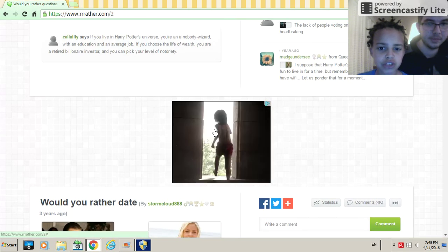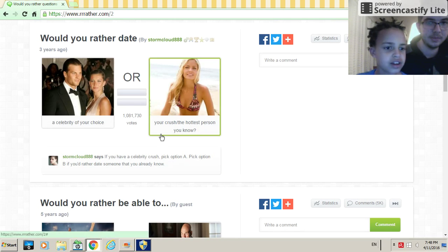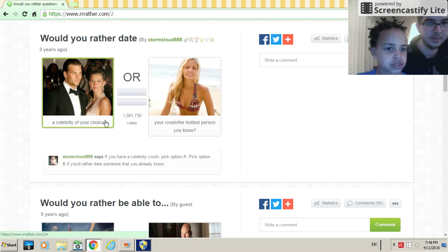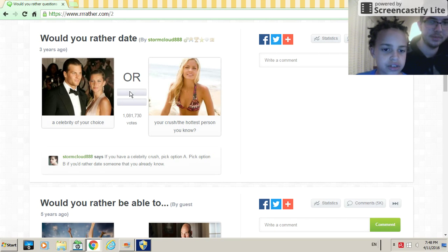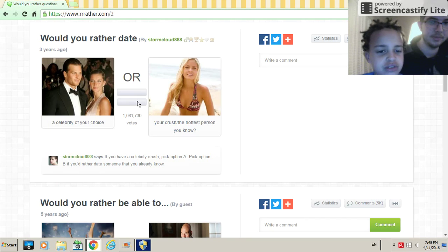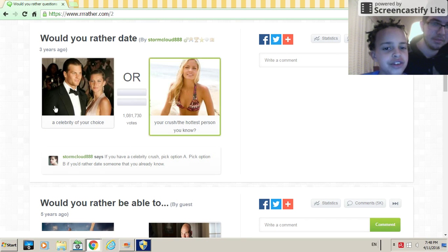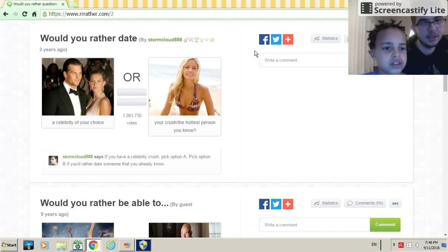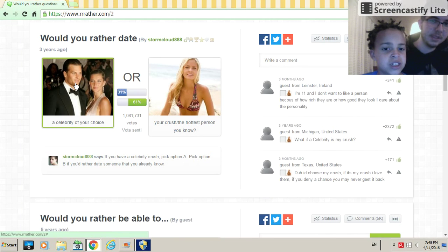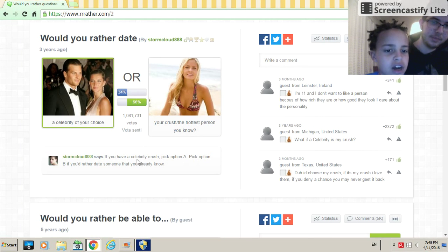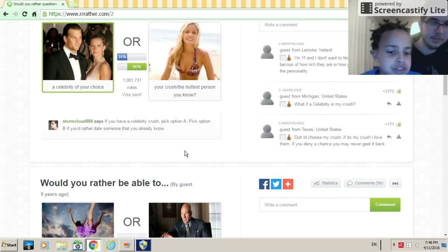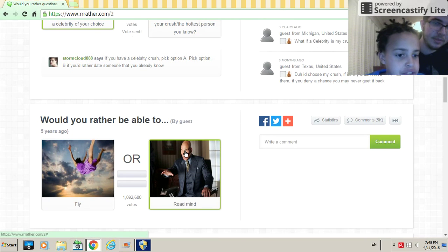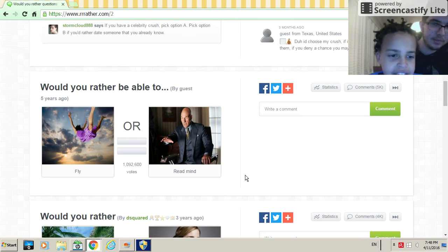Oh, Jungle Book, okay. Would you rather date a celebrity of your choice or your crush, the hottest person you know? I don't really know anybody so I'm just gonna go with my eyes closed. Which I clicked that one. Oh, random.